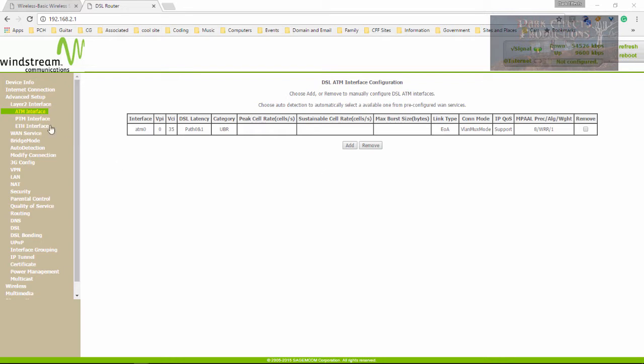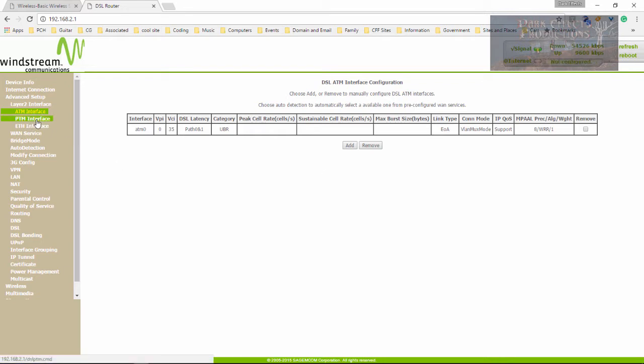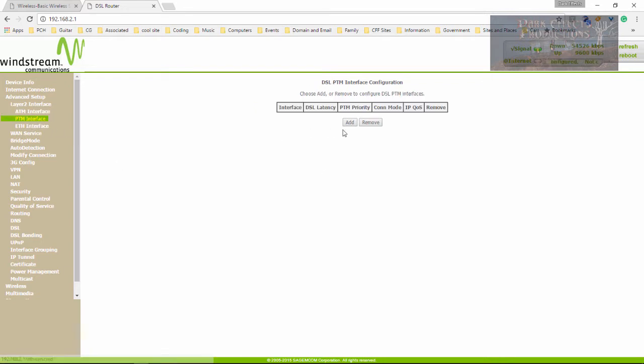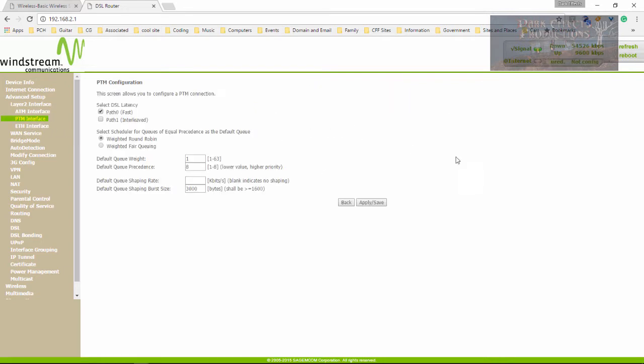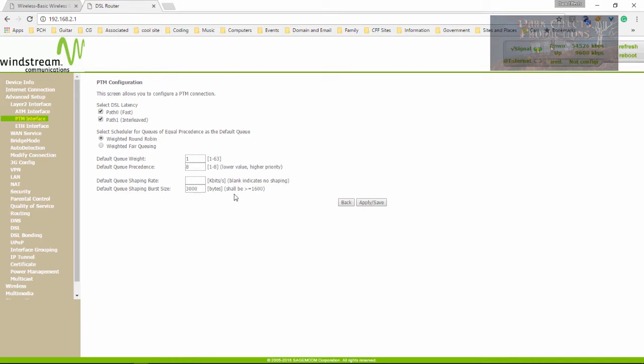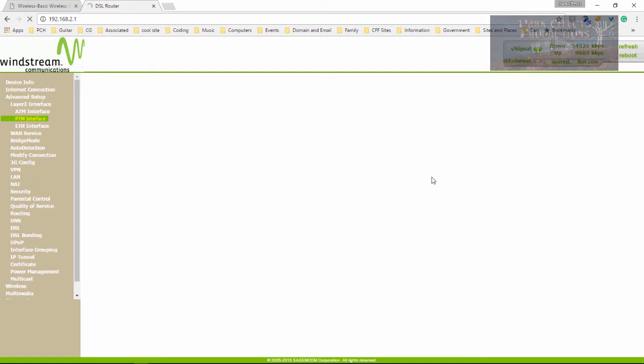And this right here should be set about like so. Next let's come down to the PTM Interface. Click on Add. Put a check on the path 0 and the path 1. And then make sure there's a 1 and an 8. And this one should be blank and a 3,000 on this one. Click Apply and Save.